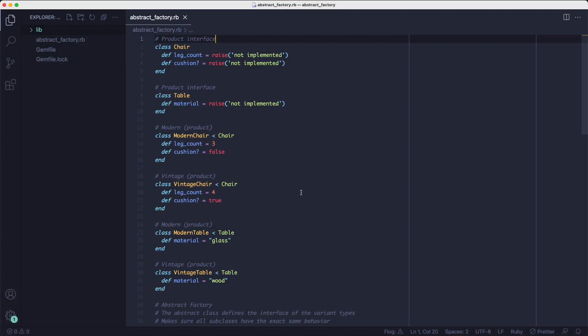What the abstract factory allows you to do is to isolate conditional instantiations of related objects so that your client code can be extended without changing it. So let's look at some code.